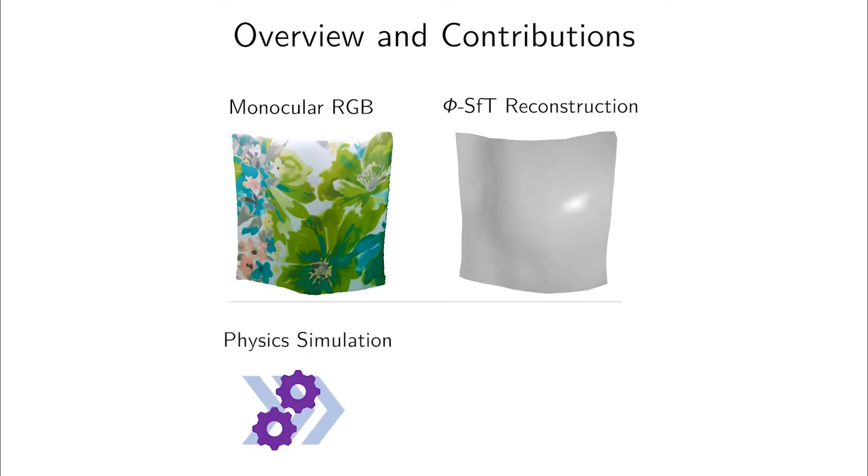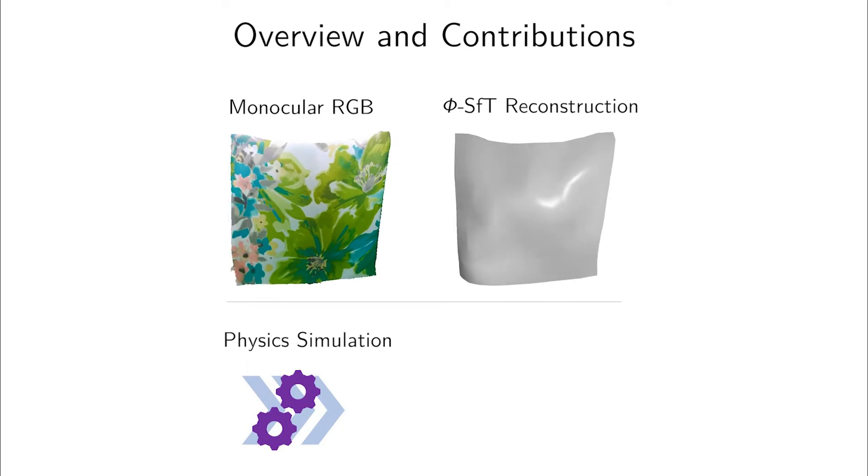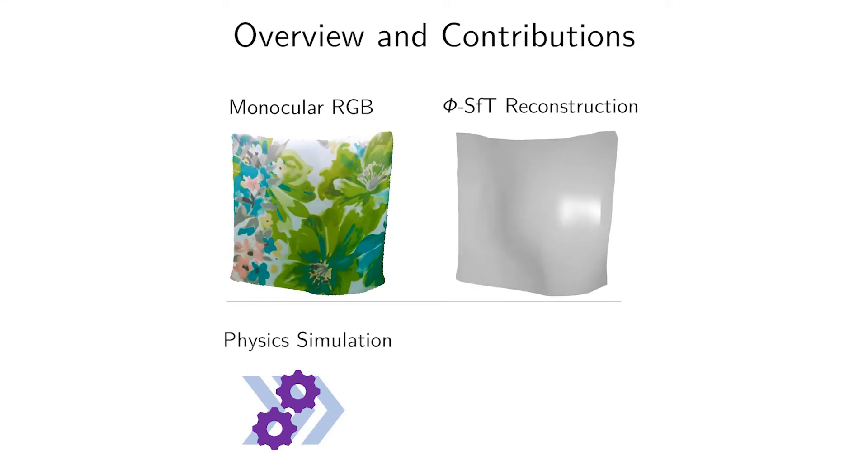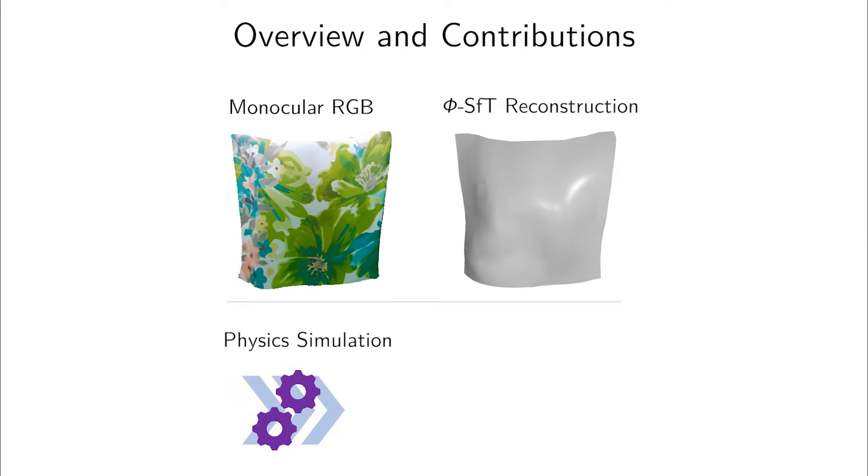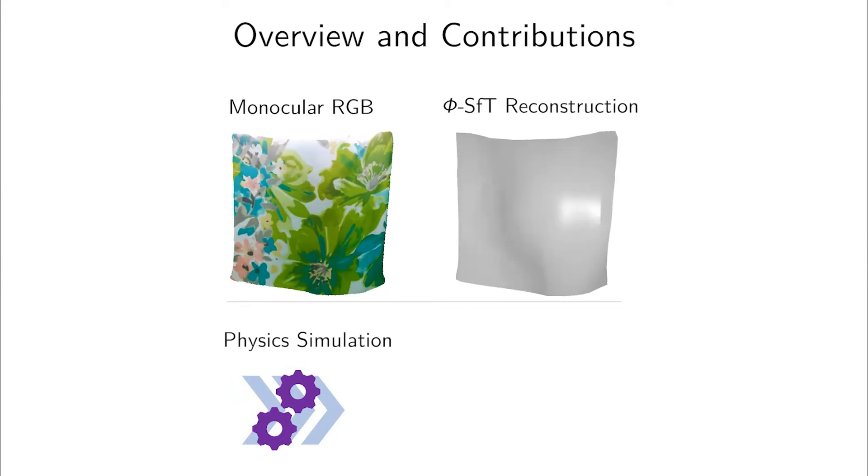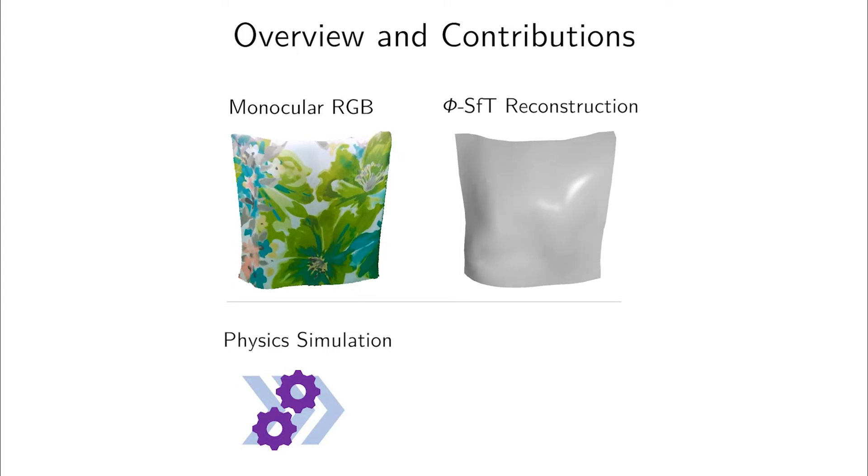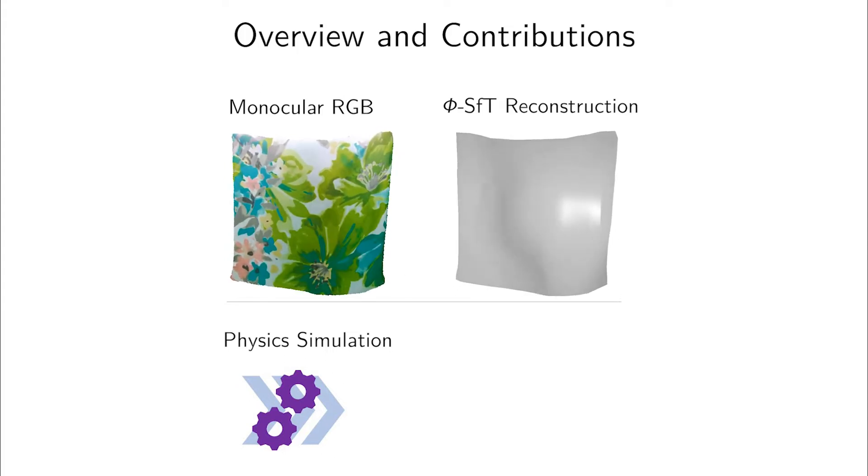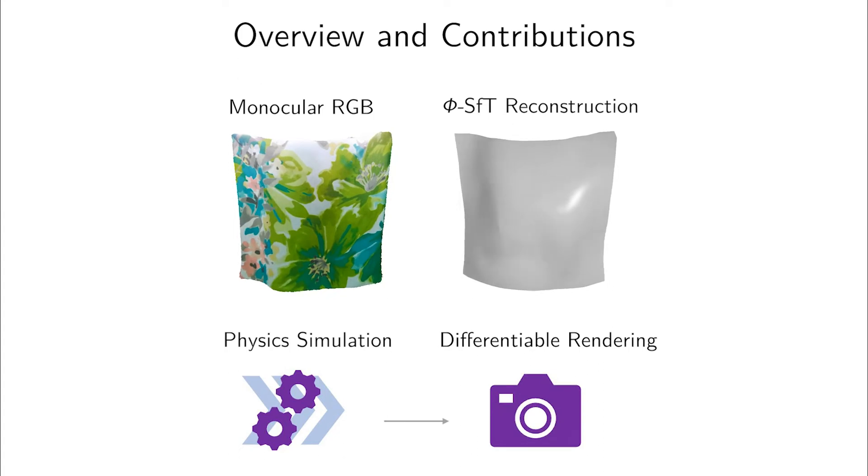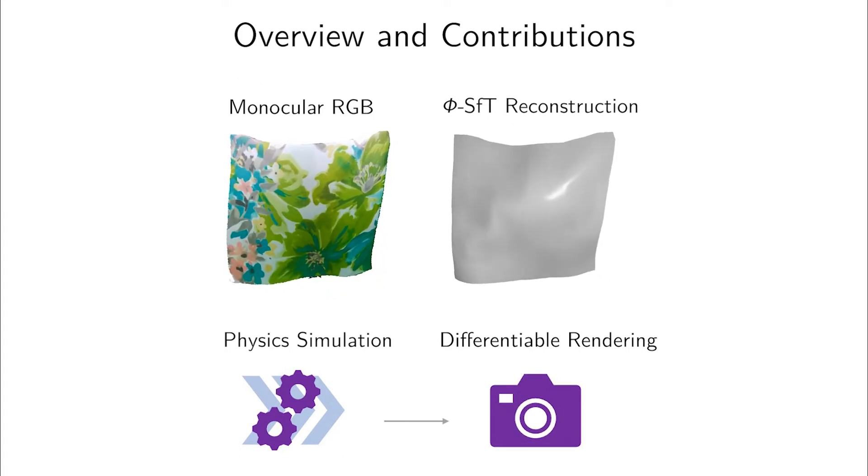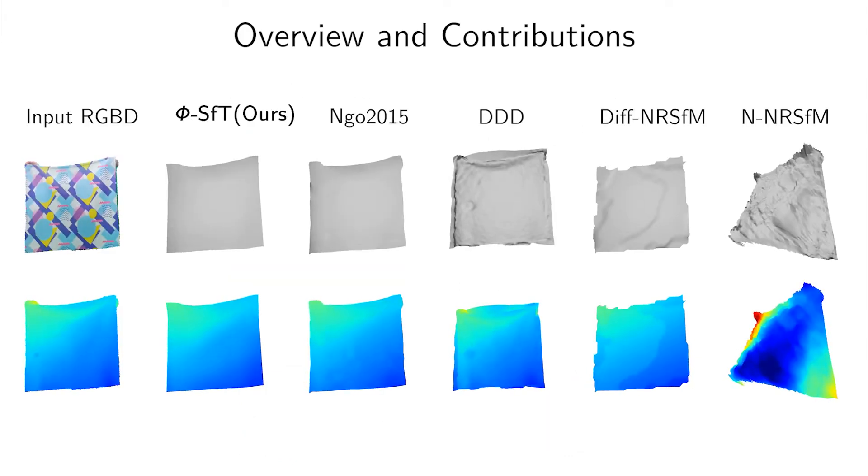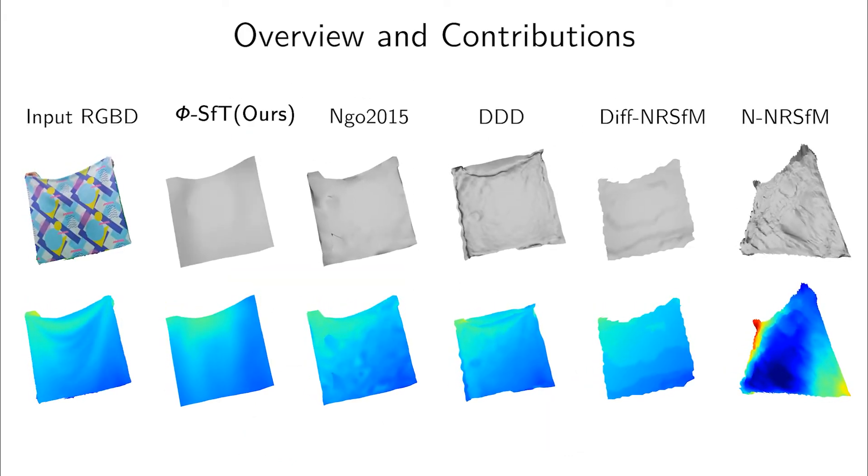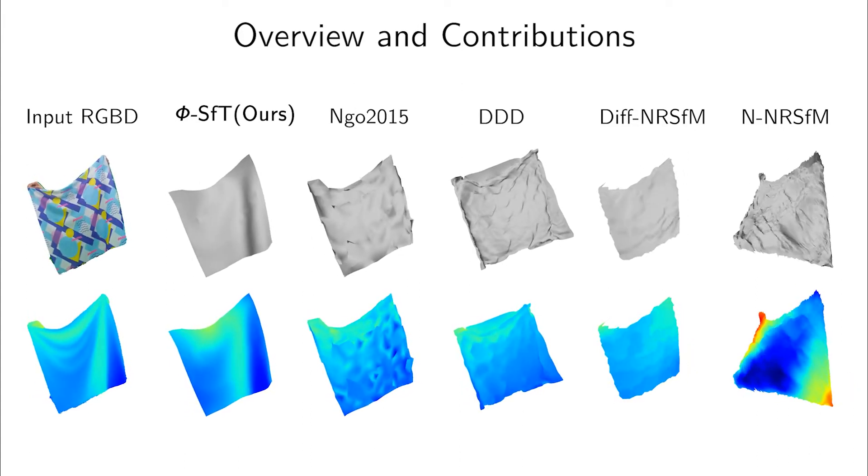Our deformation model is based on a physics simulation that explicitly accounts for the physical fold formation process and ensures high physical fidelity and realism for the surface evolution. Due to the differentiable physics simulator, the deformation parameters of our method are physically meaningful. We optimize these parameters via differentiable rendering by minimizing a dense per-pixel photometric energy. Compared to existing methods, our 3D reconstructions of challenging surfaces are significantly more accurate and physically plausible.